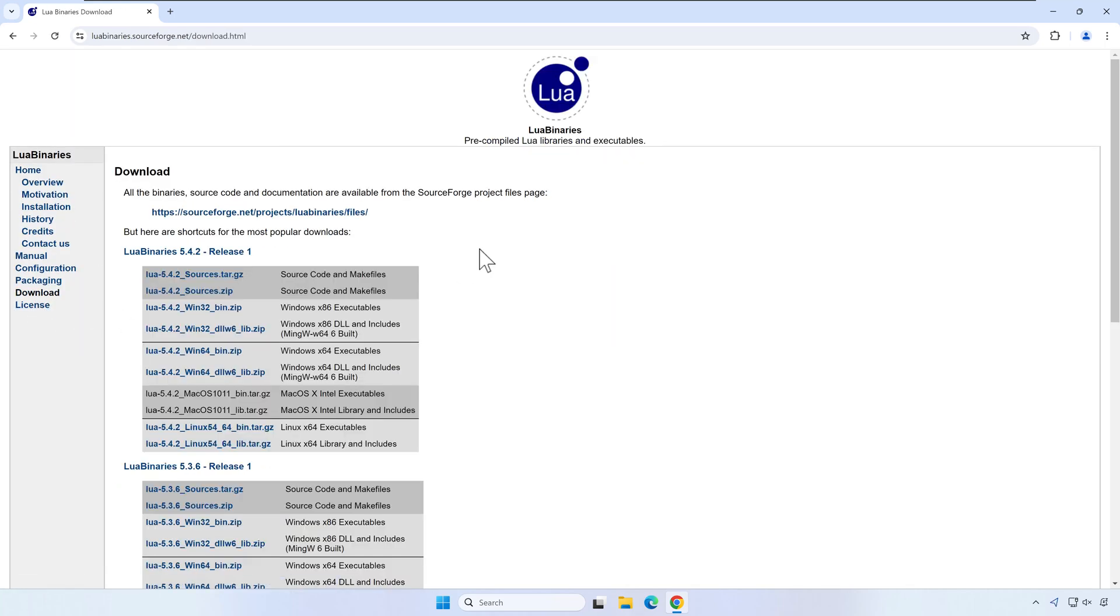At the time of this recording, the binaries provided here are for Lua 5.4.2, while latest Lua is 5.4.6.